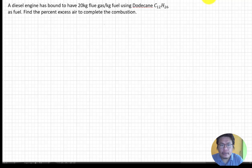We have a problem: a diesel engine has 20 kg of flue gas per kilogram of fuel, using dodecane C12H26 as the fuel. Find the percent excess air to complete the combustion.